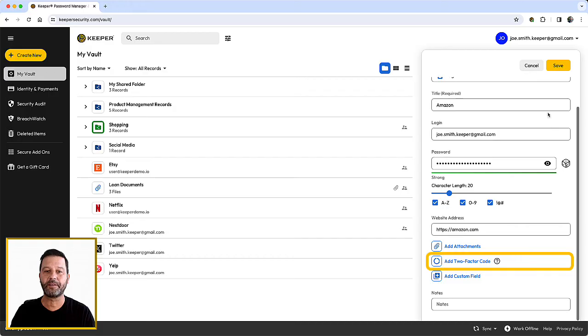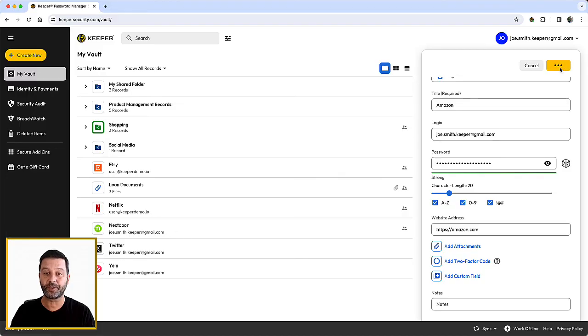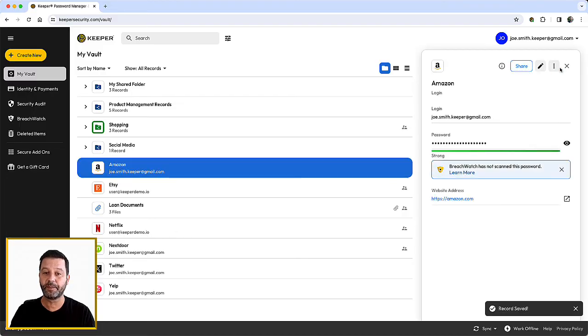These are more advanced features which you can explore in more detail in our end-user guides. When you are finished creating your record, click Save in the right-hand corner of the record form. The record will now appear in the My Vault screen.